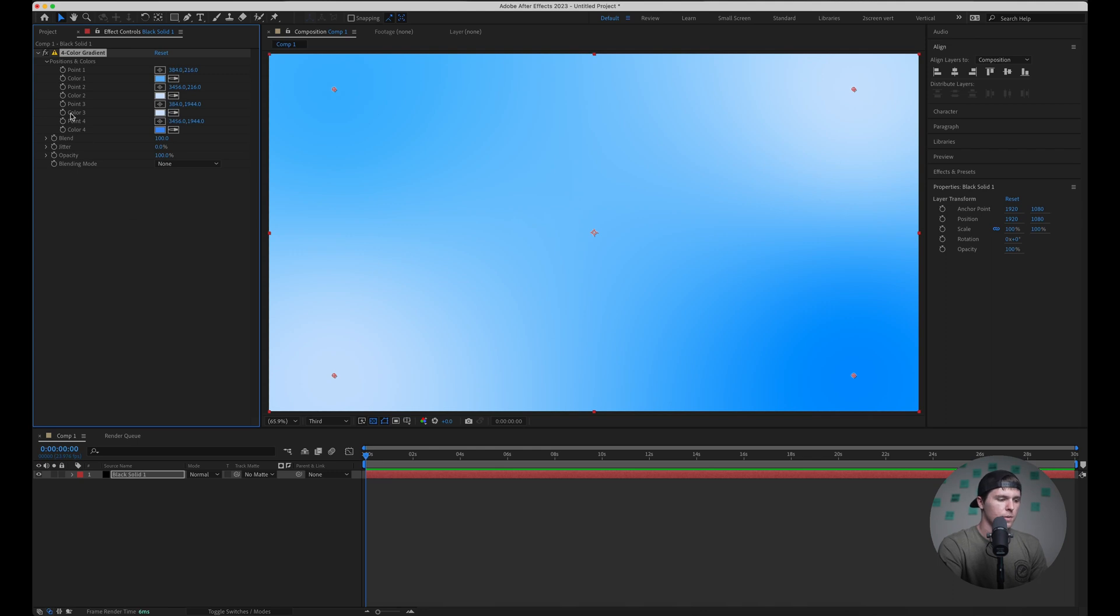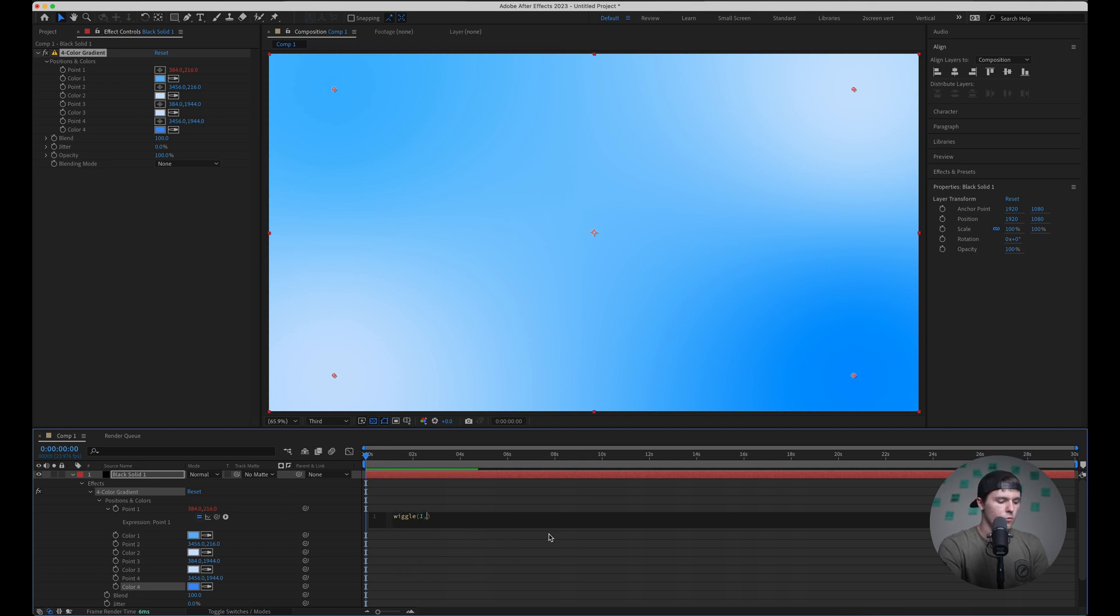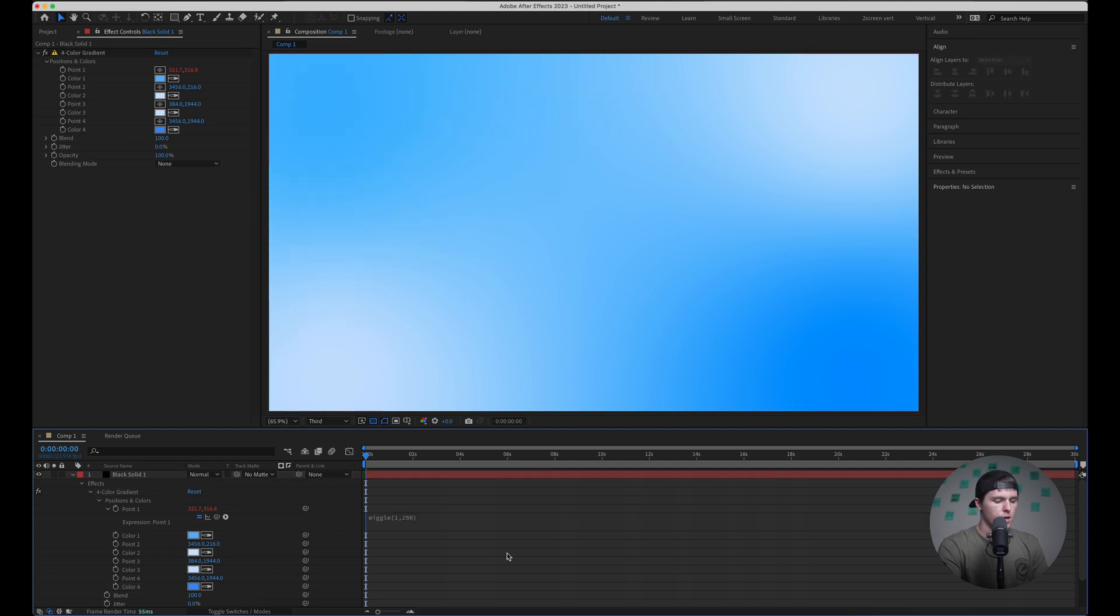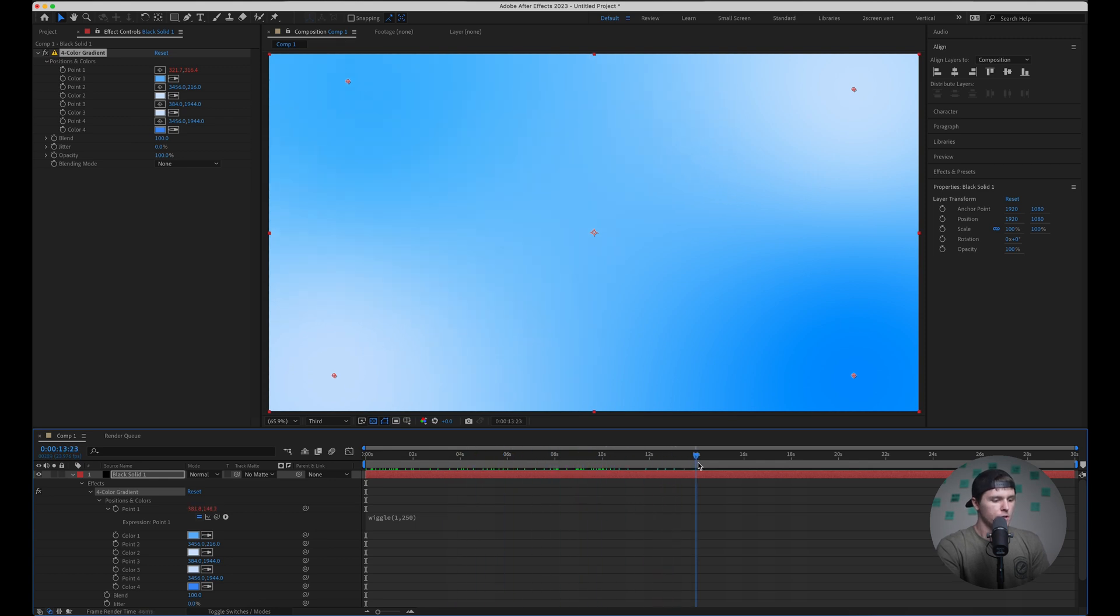So something I like to do here is actually animate the position of each point a little bit just to give it a little more motion and make the overall motion background a little more dynamic. And so I'm going to do that actually by an expression with the wiggle expression. So I'm going to alt click on point one and then type in wiggle. I'll just try one comma 250 and hit okay. So then if I select this and scroll you can see that point is just moving around randomly up top and that actually looks pretty good.